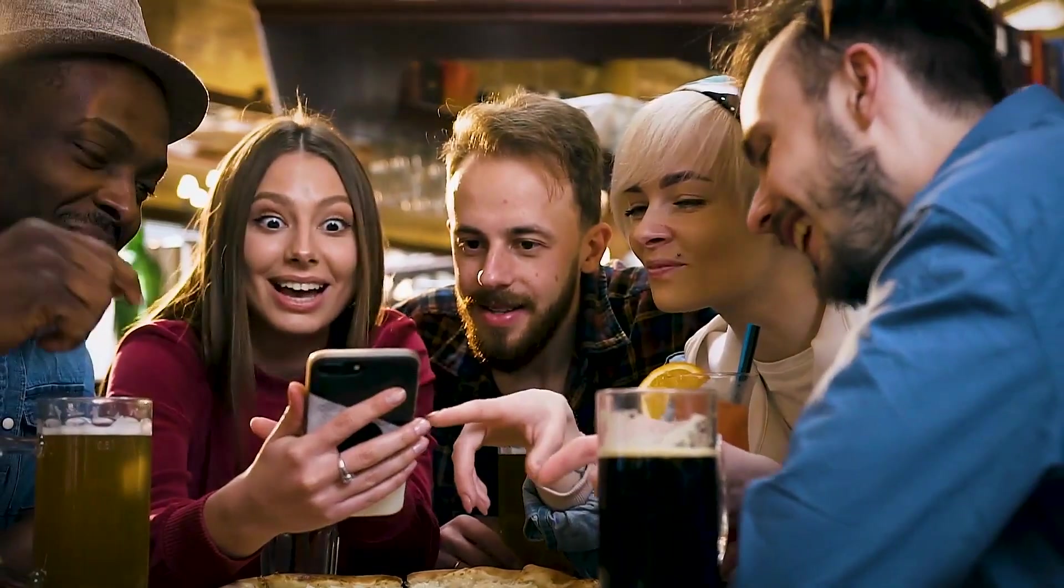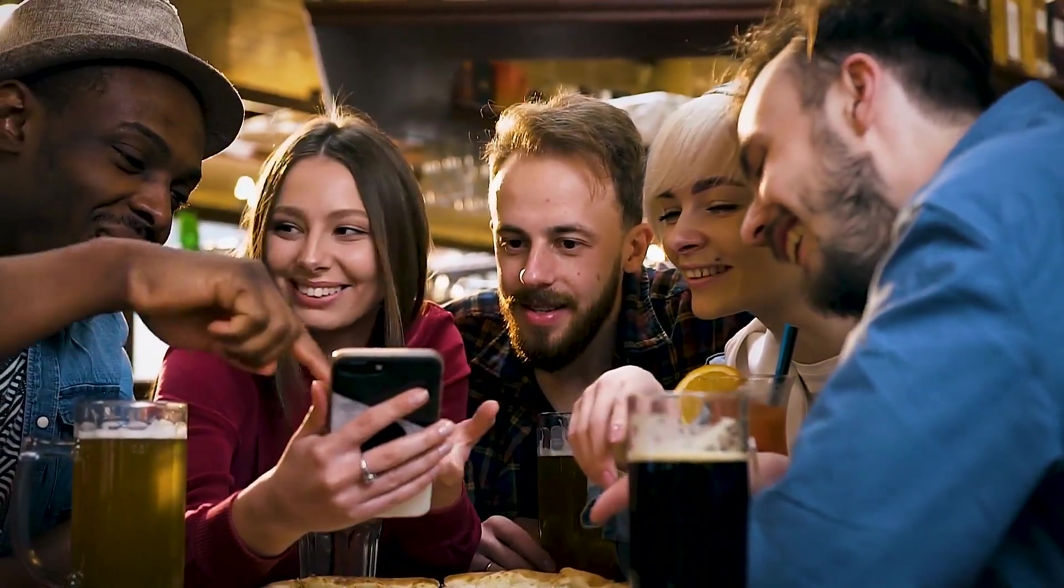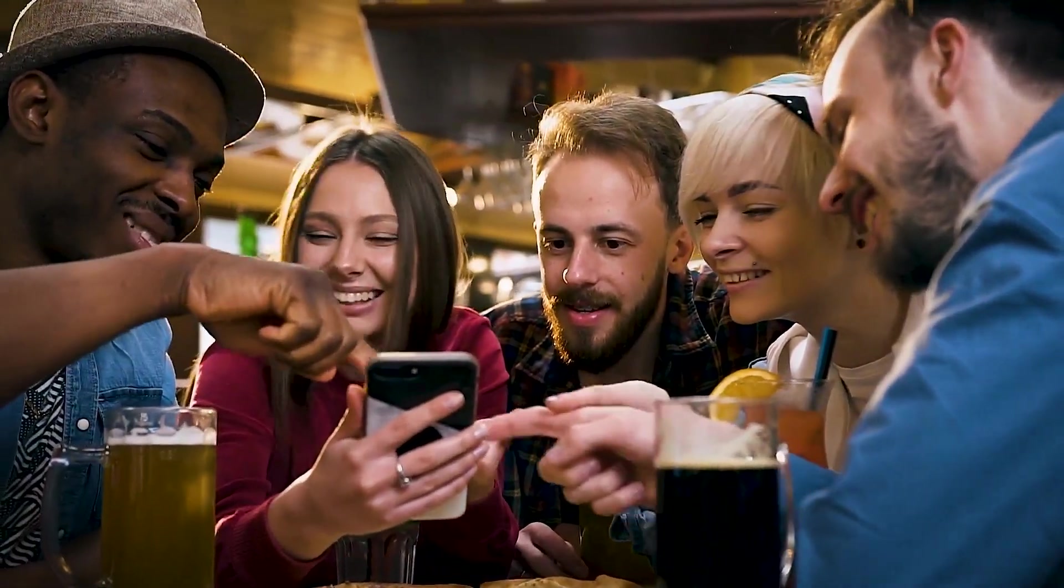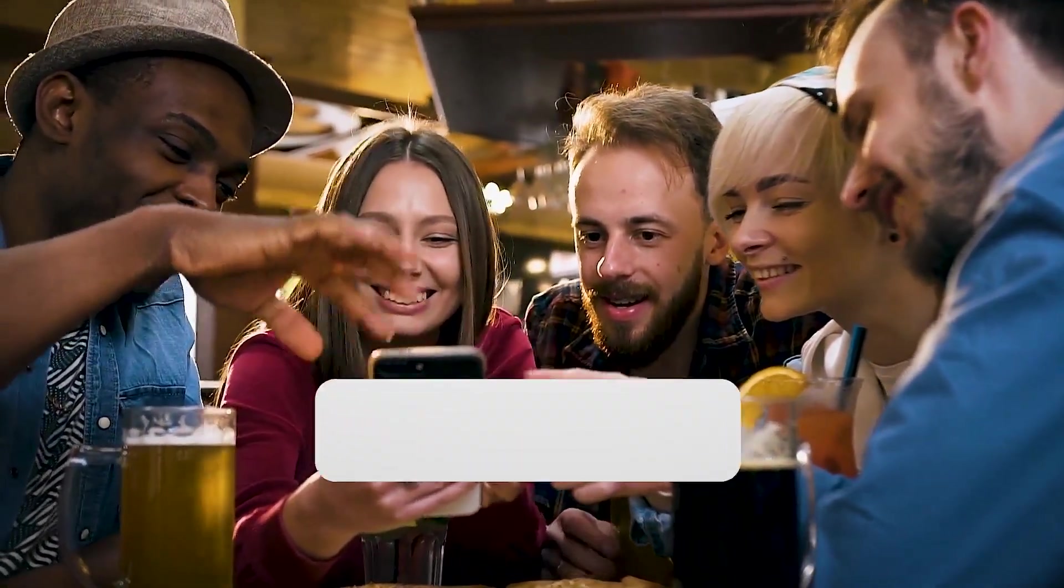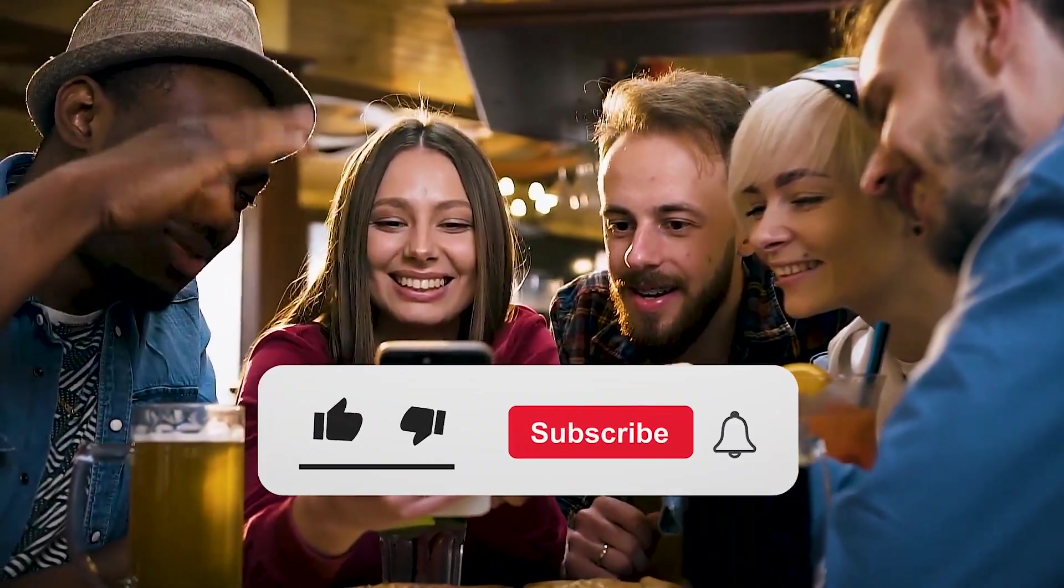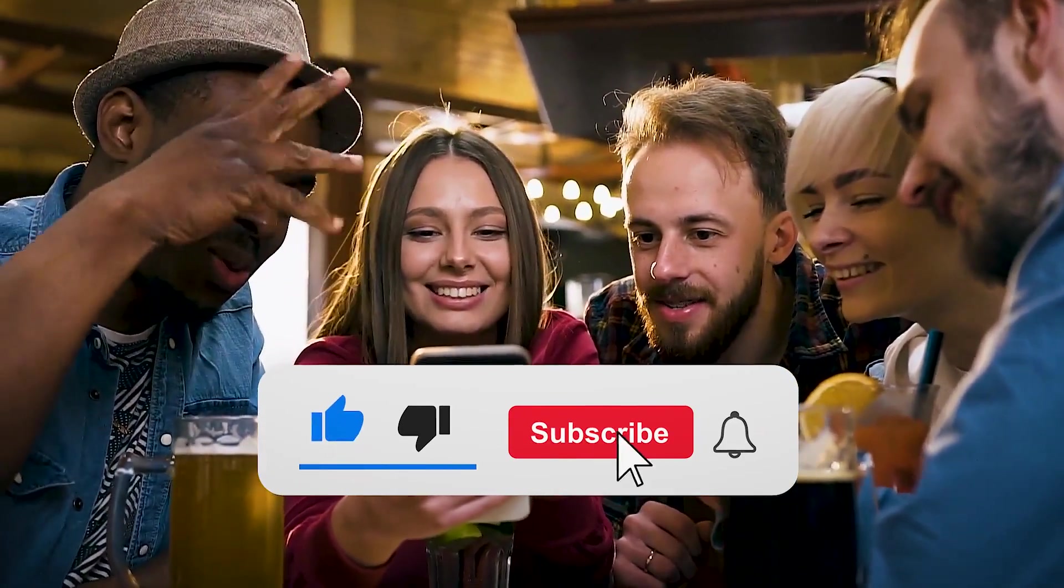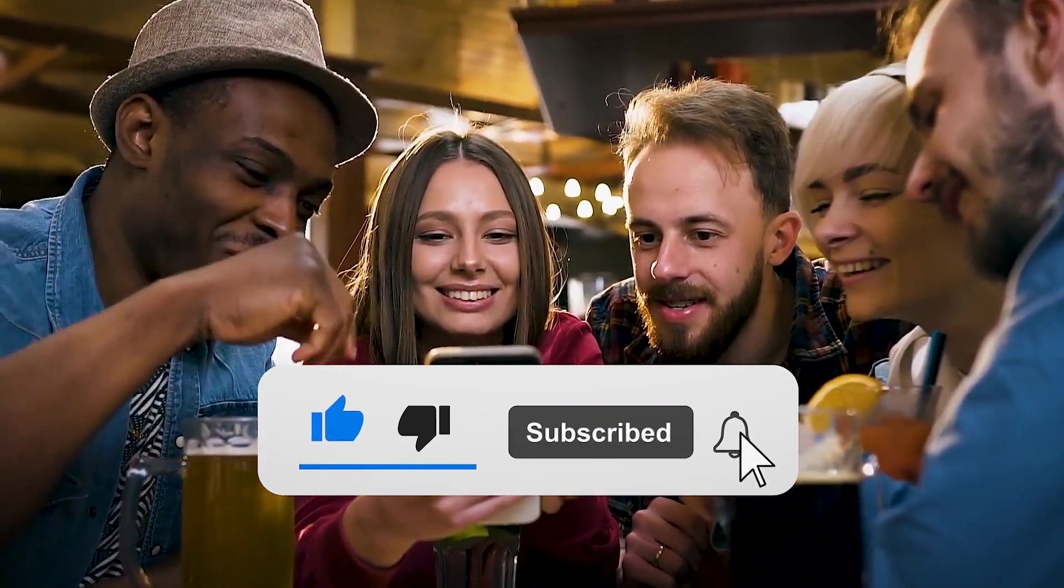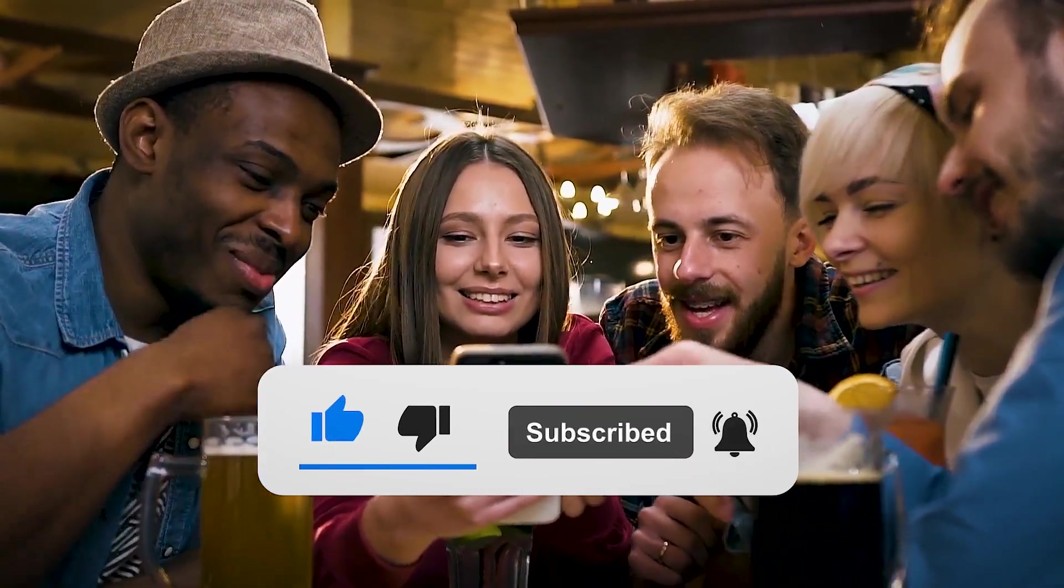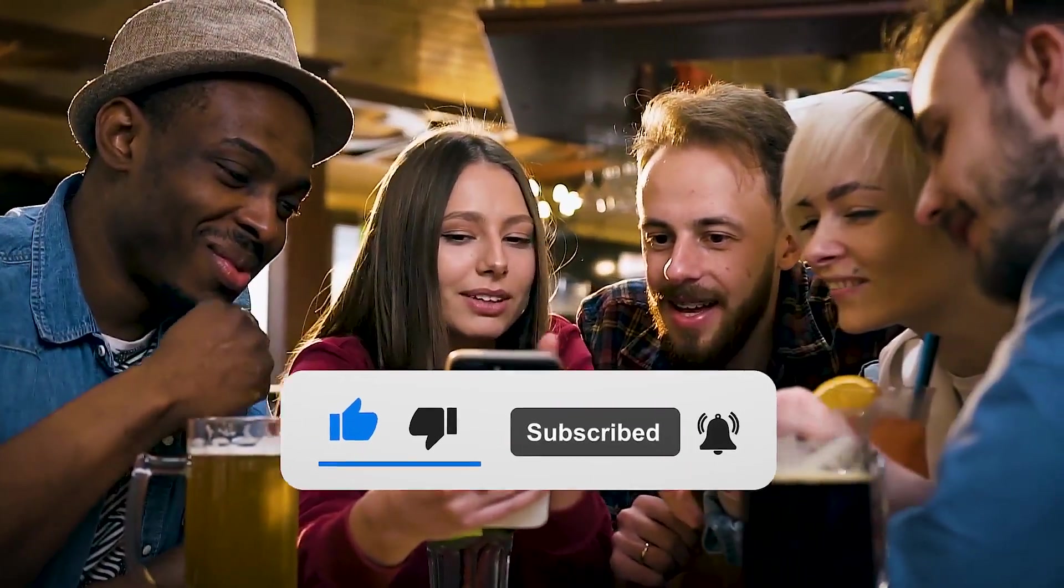That's a wrap for today. Hopefully, you enjoyed the video. If yes, then do give it a thumbs up and don't forget to subscribe and smash the bell icon for the latest notifications. See you next time.